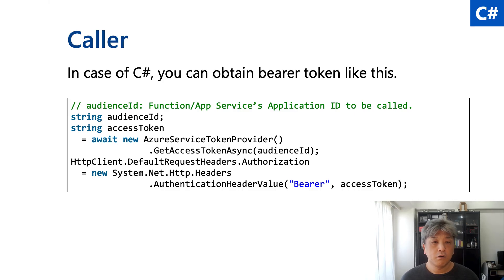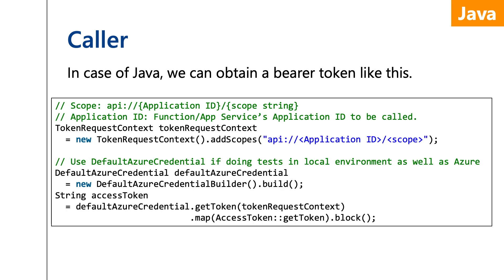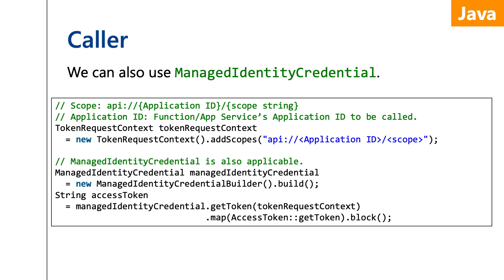Next, we have to obtain a bearer token to pass to the callee application. I could find lots of C# sample codes, but it was harder to find Java samples. The key point is to use DefaultAzureCredential. It's also okay to use ManagedIdentityCredential.